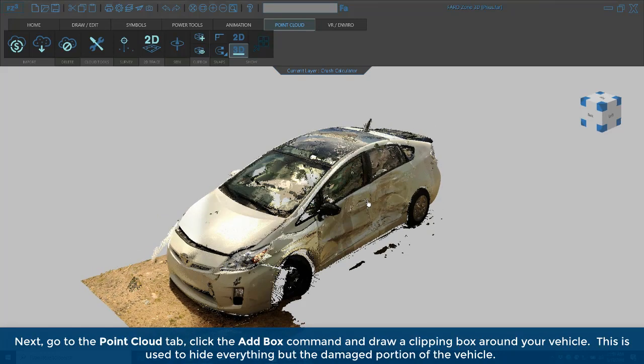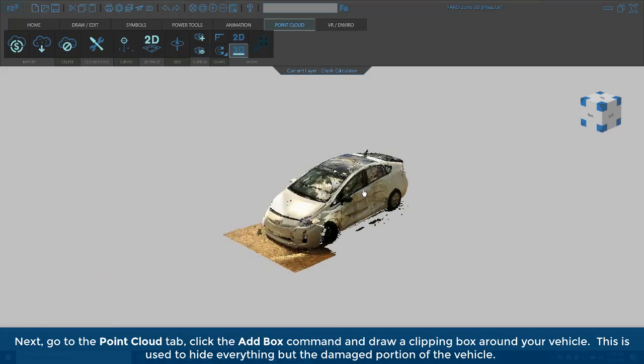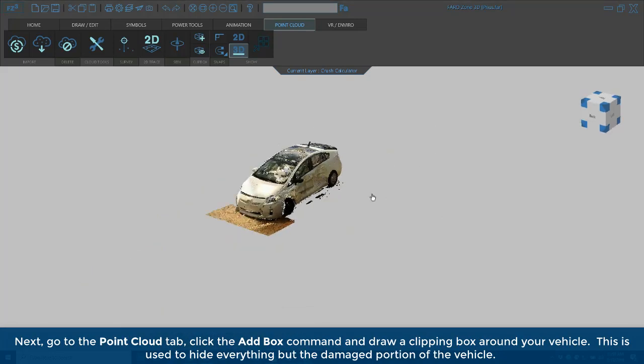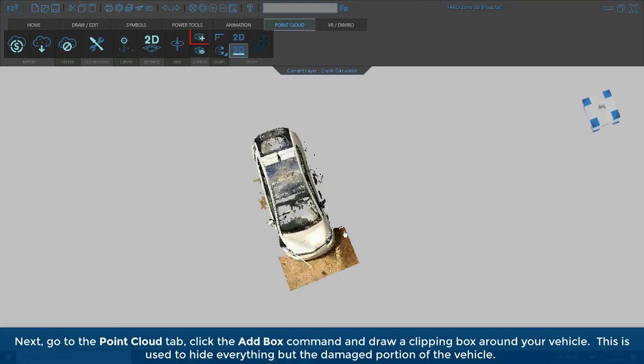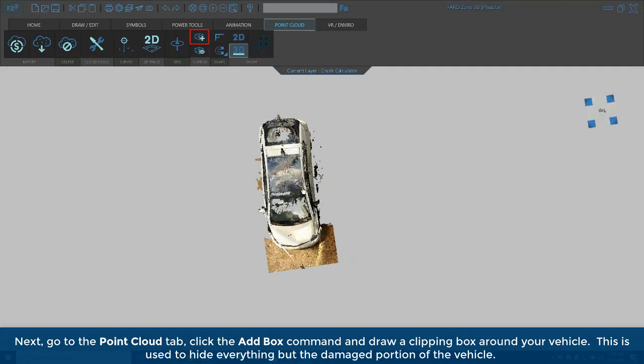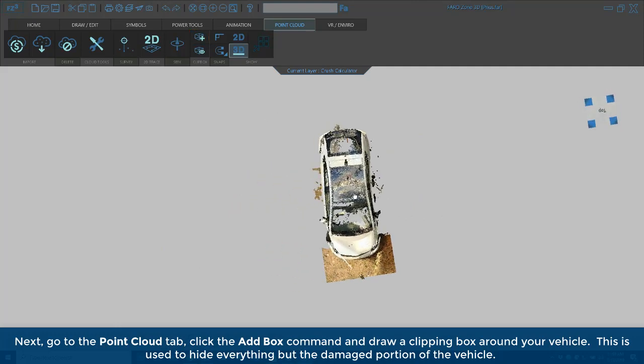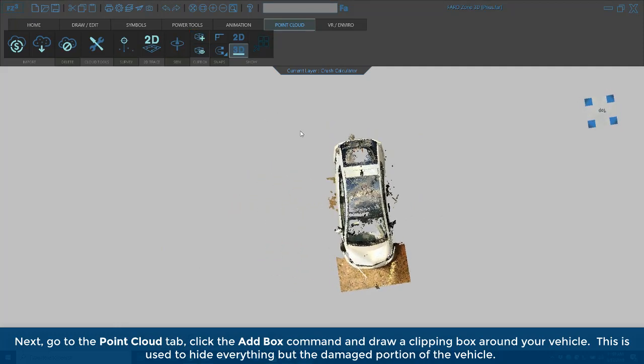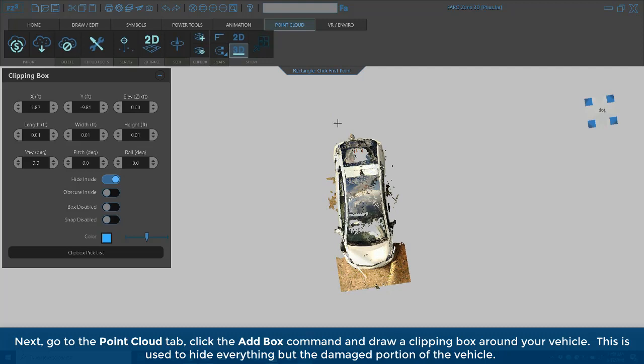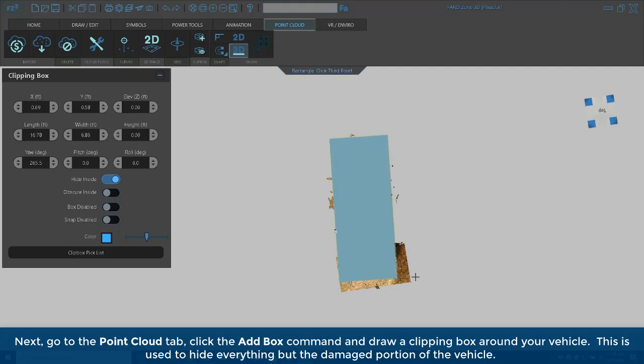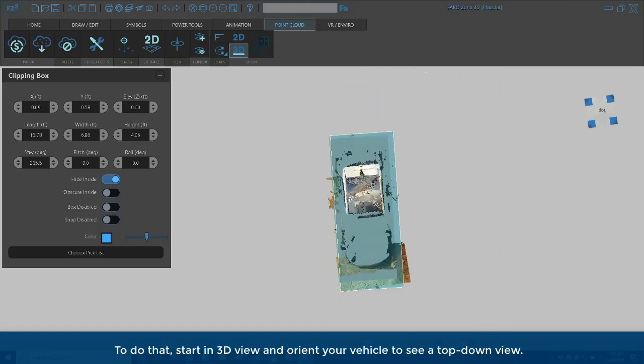Next, go to the Point Cloud tab, click the Add Box command, and draw a clipping box around your vehicle. This is used to hide everything but the damaged portion of the vehicle. To do that,